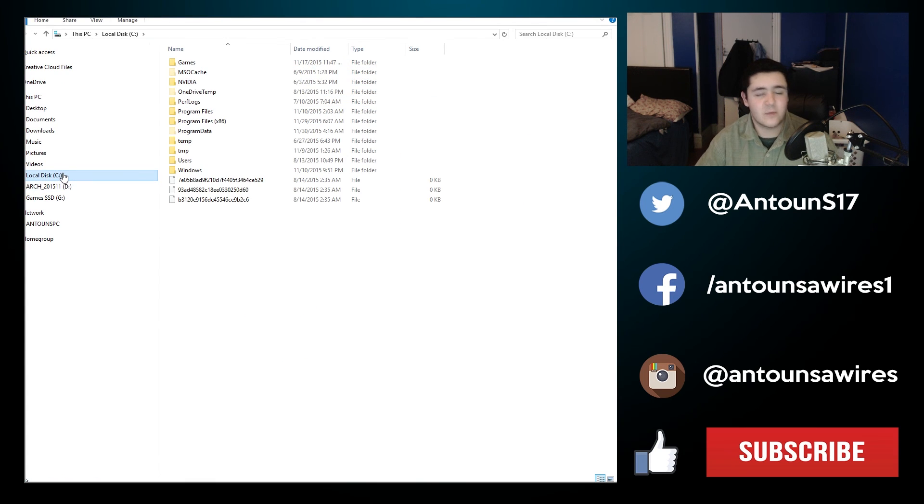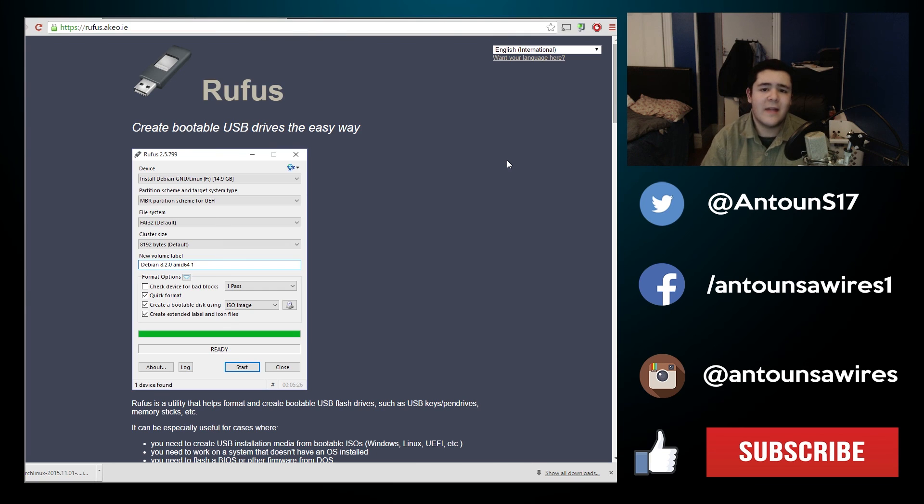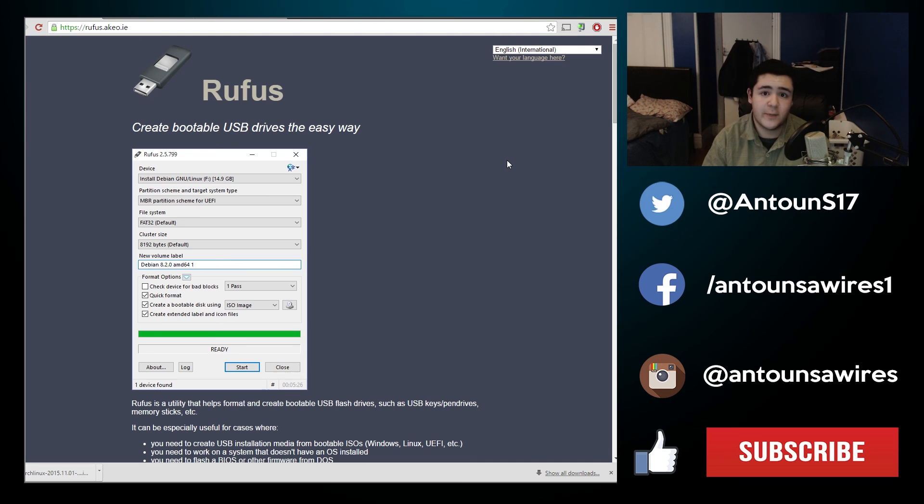So that's going to be it for the first part. You can plug the bootable USB stick into your computer and attempt to boot from it. In the next video I'm going to show you how to configure your BIOS to boot to the USB stick.